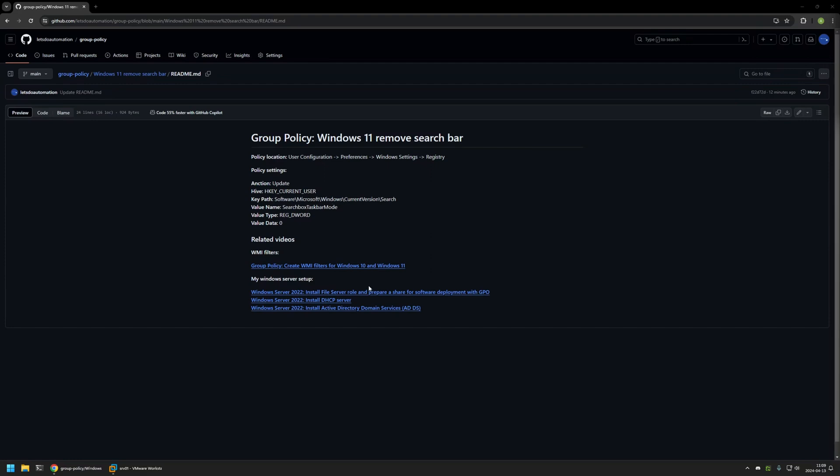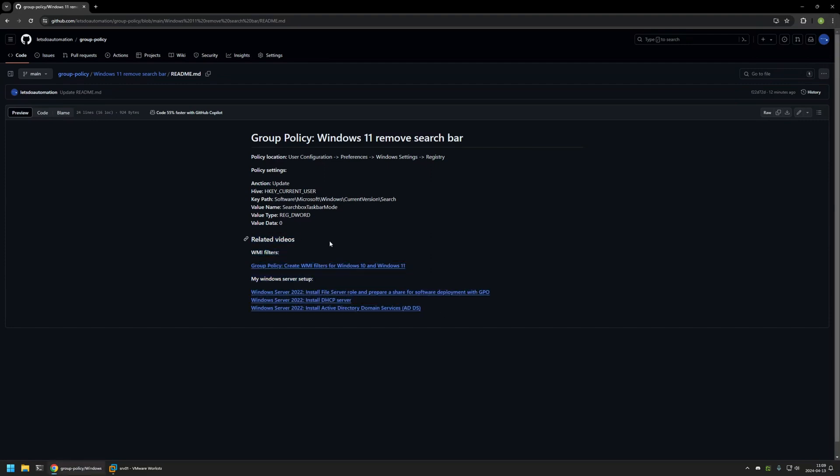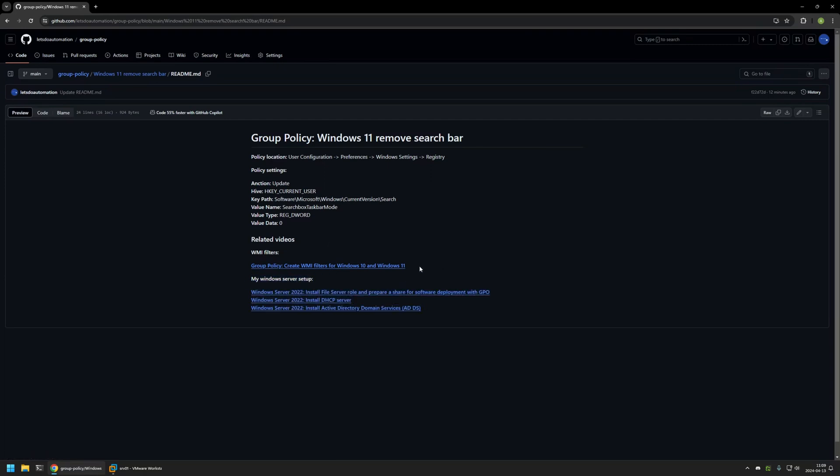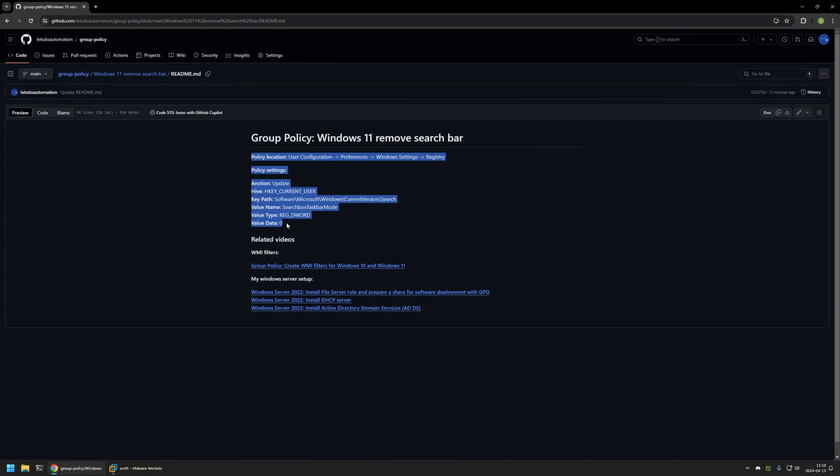Also in the bottom of the page you can find more of my videos that are related to this topic. For example here you can find videos about my Windows Server setup and there is also a video about creating a WMI filter that I will be using in this video. And here you can see all the necessary information about the policy that I will be creating.